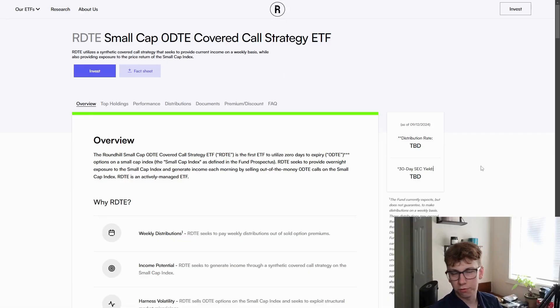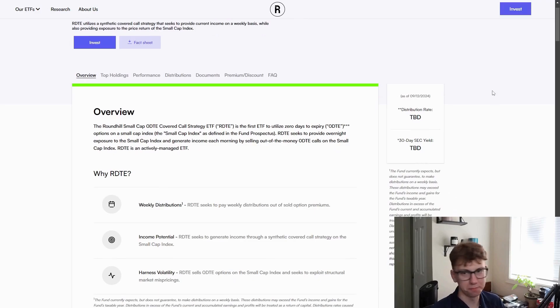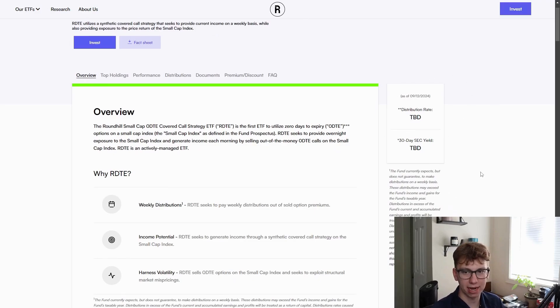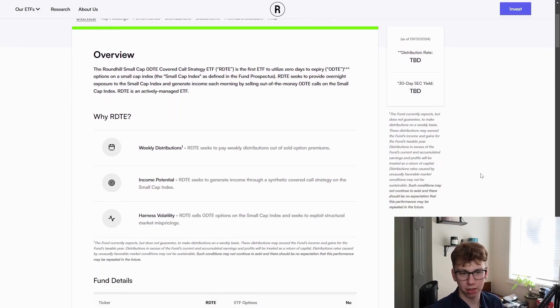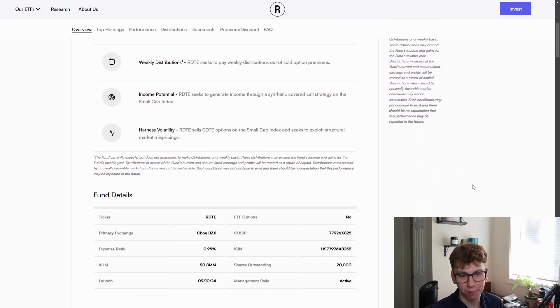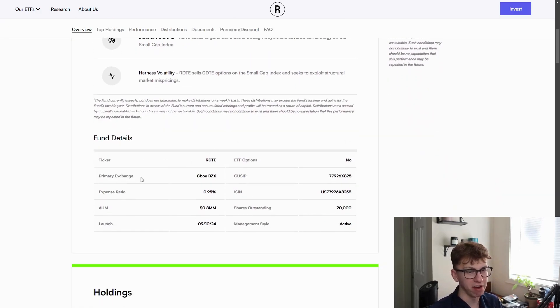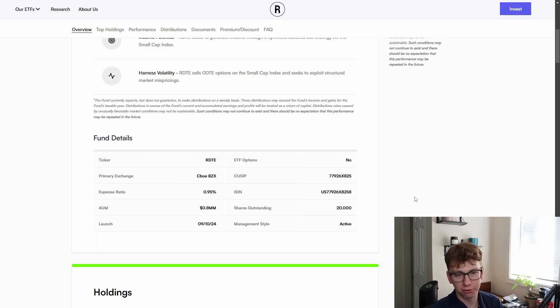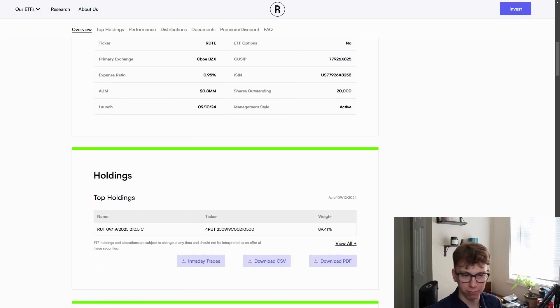From the beginning, we can see it looks pretty similar to the other Roundhill funds, which we expected. There is no distribution rate at this time because it hasn't been trading long enough. We can see the assets under management is very small, $800,000, and expense ratio of 0.95%, what we expected.